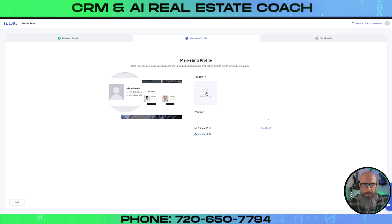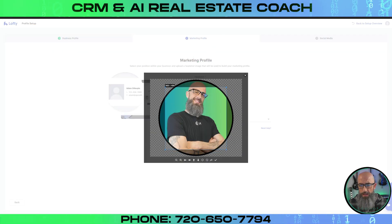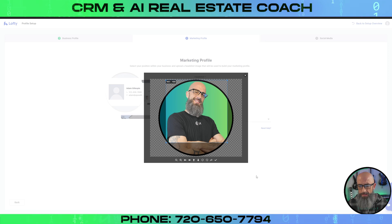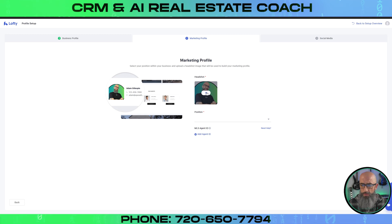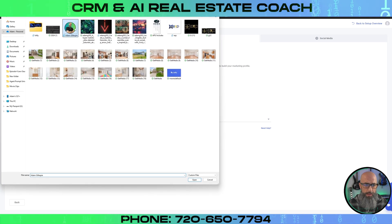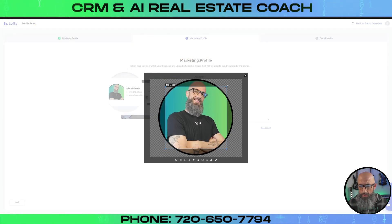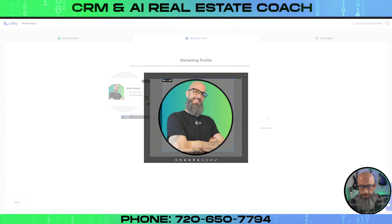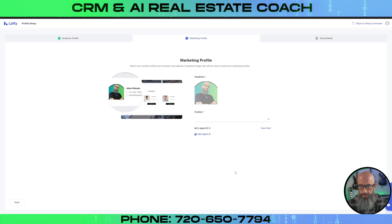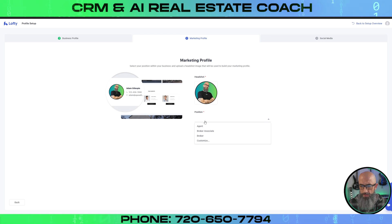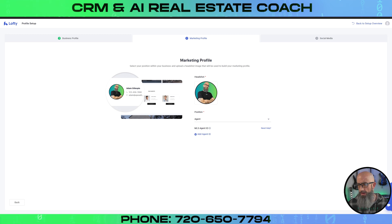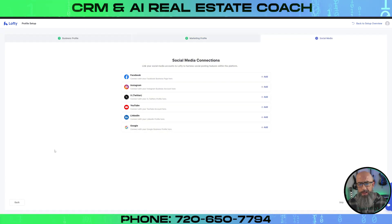Then it's going to ask you for your headshot. So we're going to grab our headshot and make sure that it's centered — right there and we're good to go. You could resize that, so we can bring this up more. It gives us a whole space here. That looks a little bit better — definitely much better. Then you can put your position in here, whether you're an agent, broker associate, or a broker, and go ahead and fill that out and click Next.